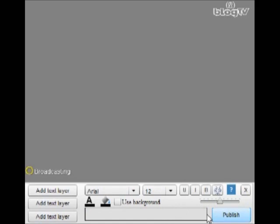You begin by clicking add text right beneath the broadcast. This is going to open a new menu just for the text layers. And look around a bit. The features are pretty basic.